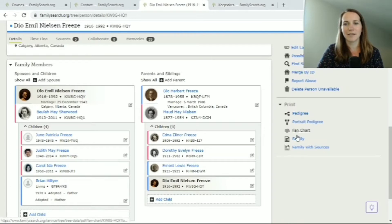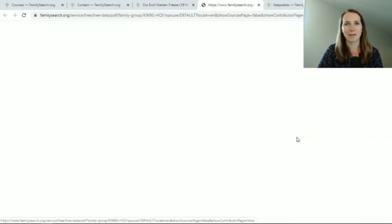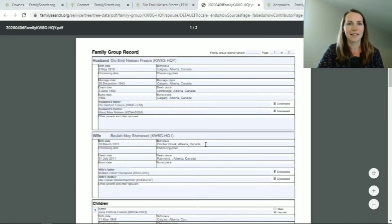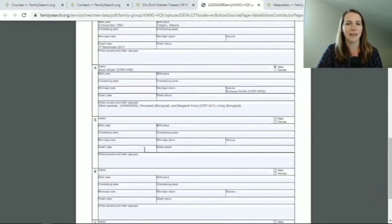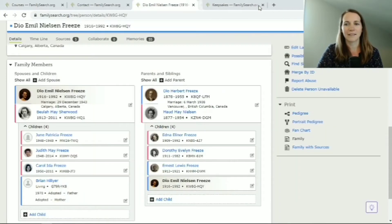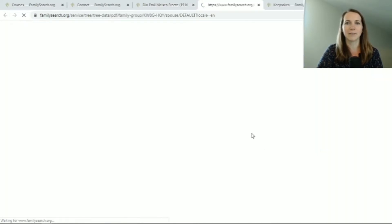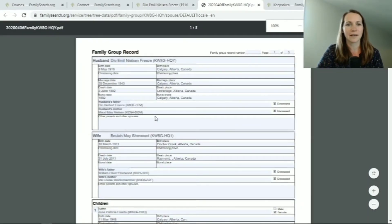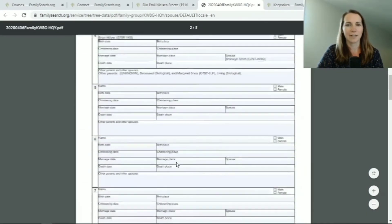Another one you can do is print a family group record. This has the husband, the wife, and then all of their children, and you can print that with sources so it will include those sources at the end.